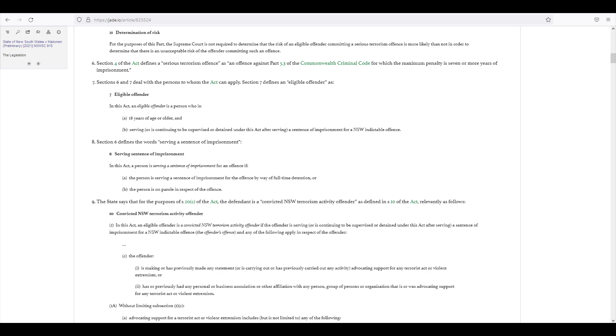Determination of risk. For the purposes of this part, the Supreme Court is not required to determine that the risk of an eligible offender committing a serious terrorism offence is more likely than not in order to determine that there is an unacceptable risk of the offender committing such an offence.